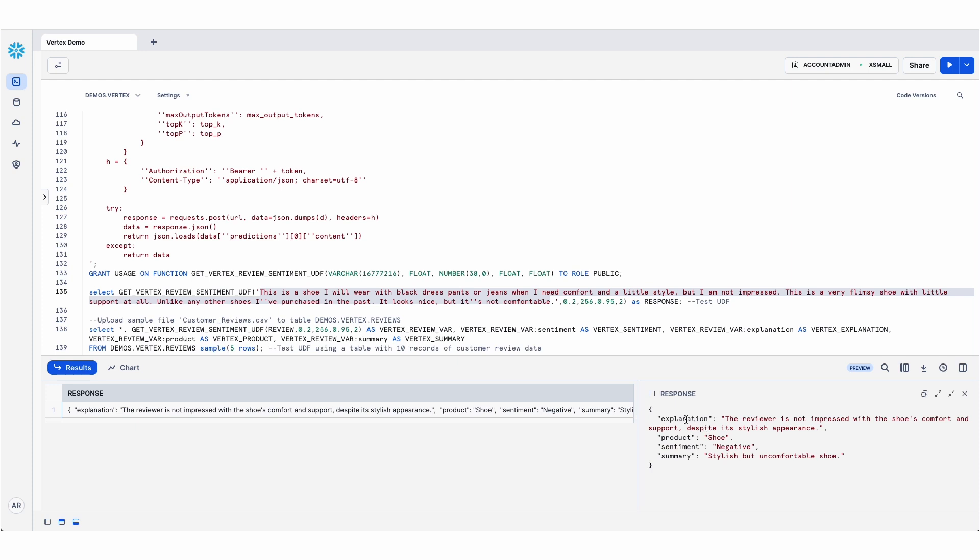So here I'm getting back this variant data type with the explanation. In this case, the review is about a shoe, the sentiment is negative, and here's a very quick one line summary of the review.